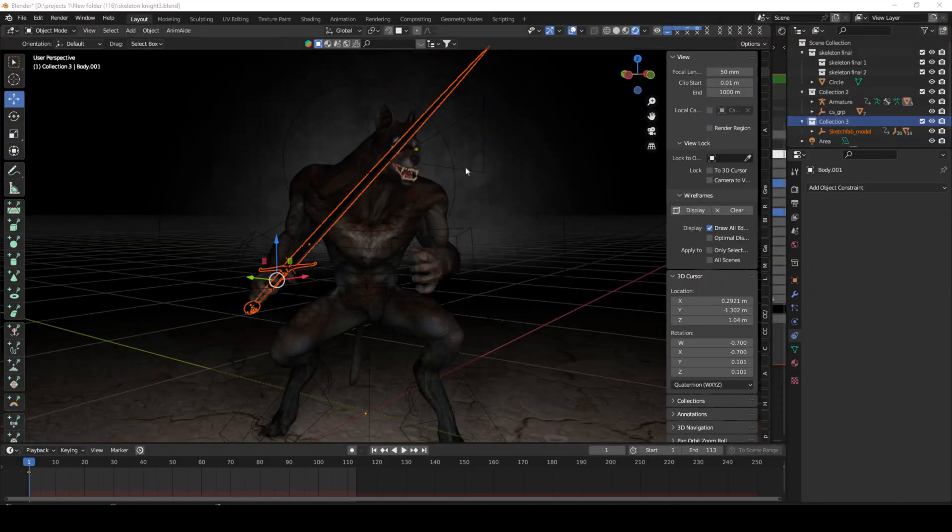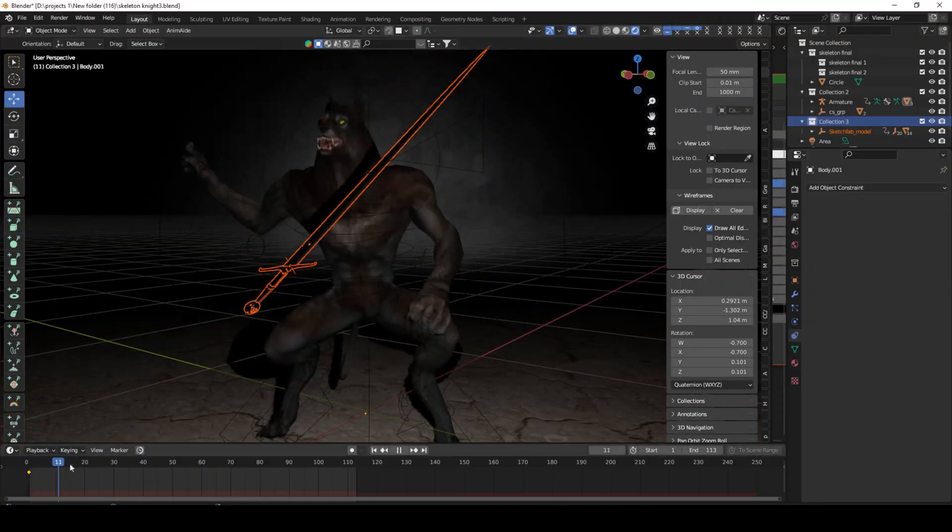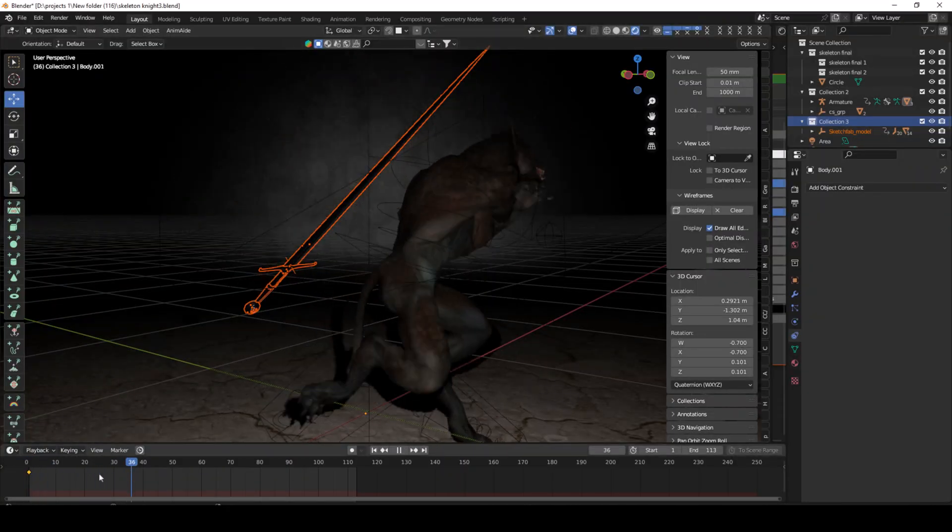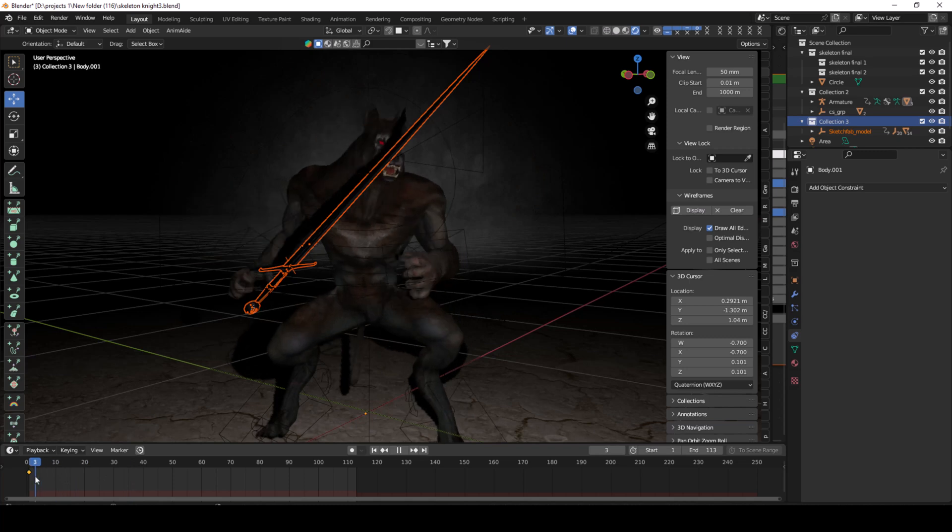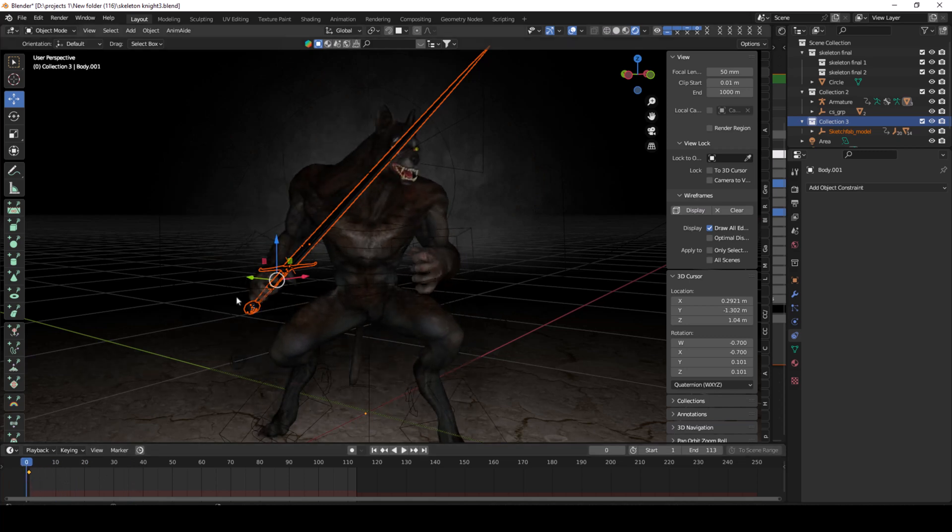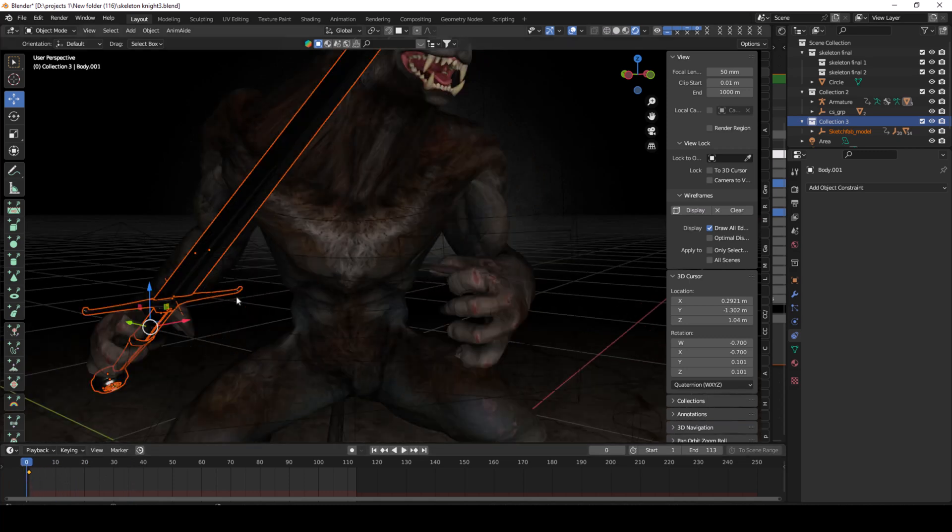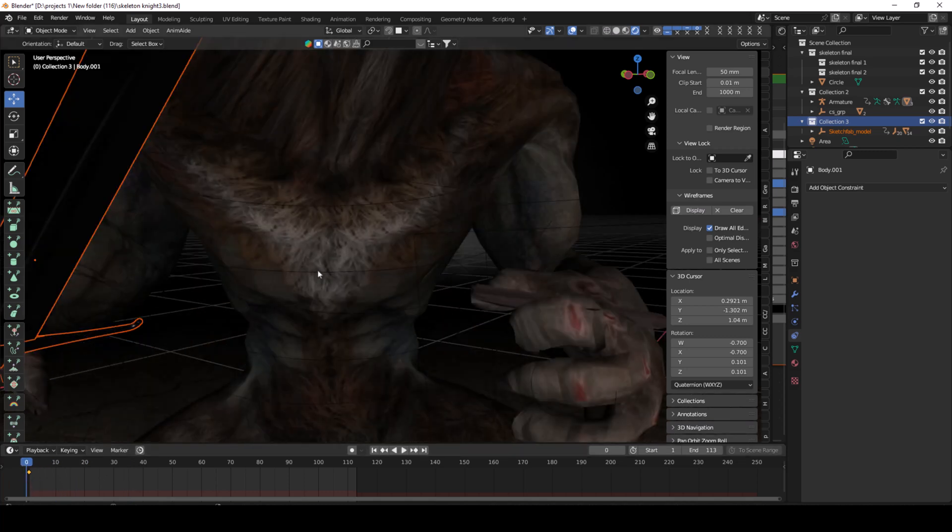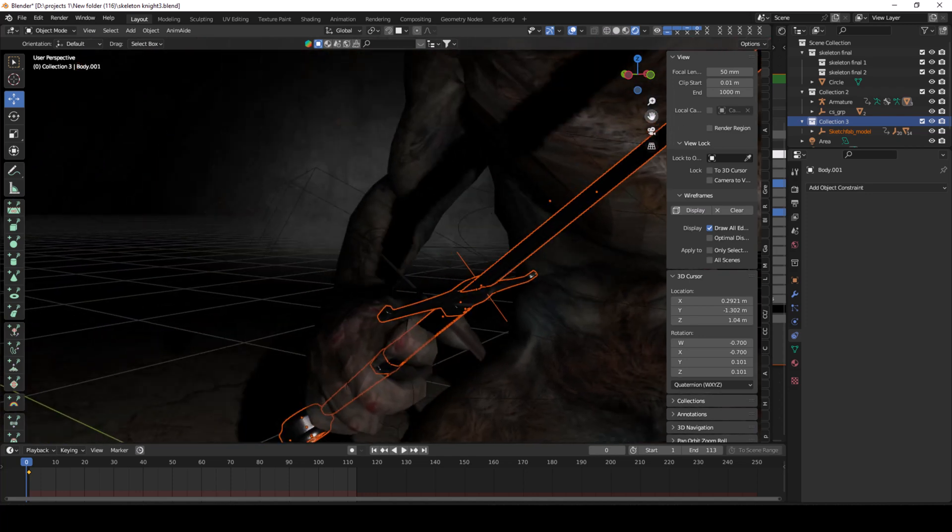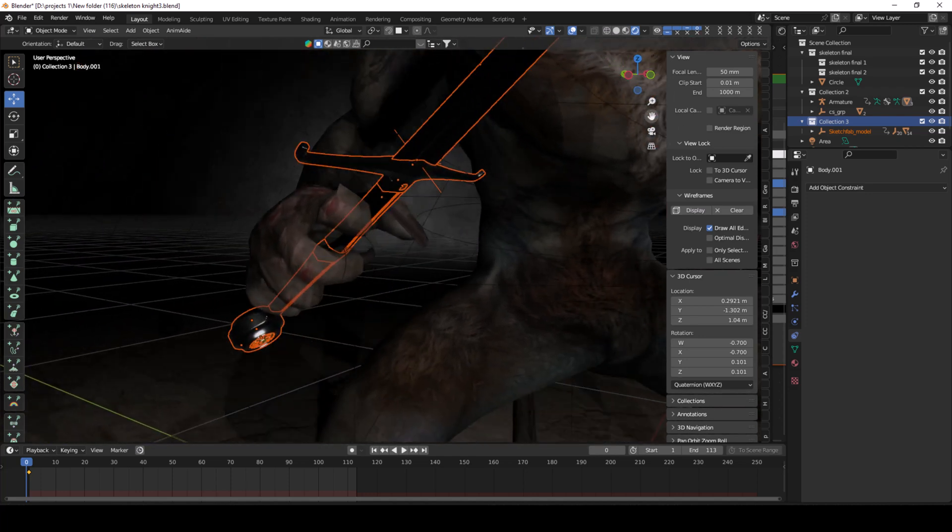Welcome to Adnan Latif Animations. Today I will show you how to attach any object or gun, sword, or any object you want to connect to the hand or any other creature or character.